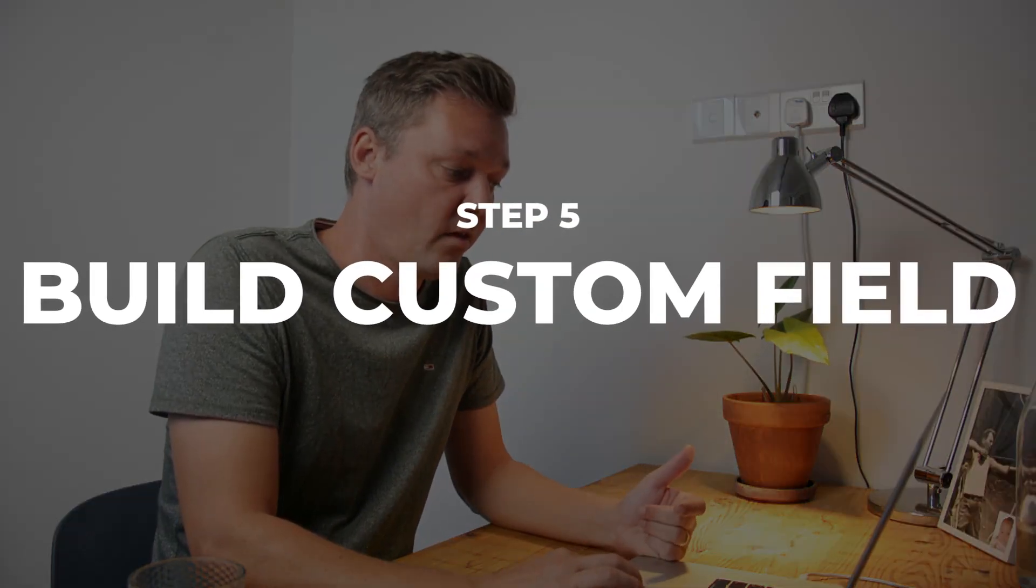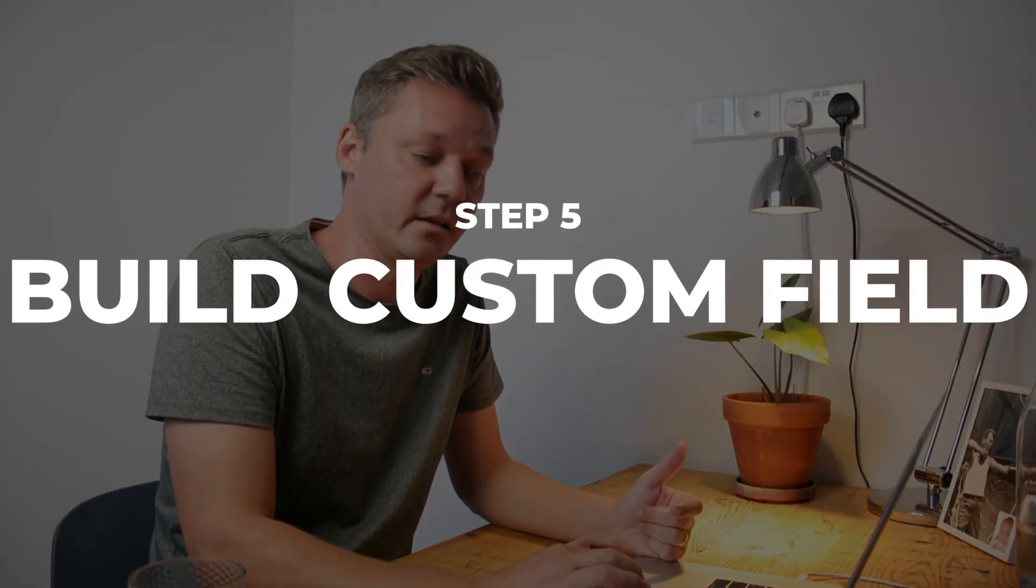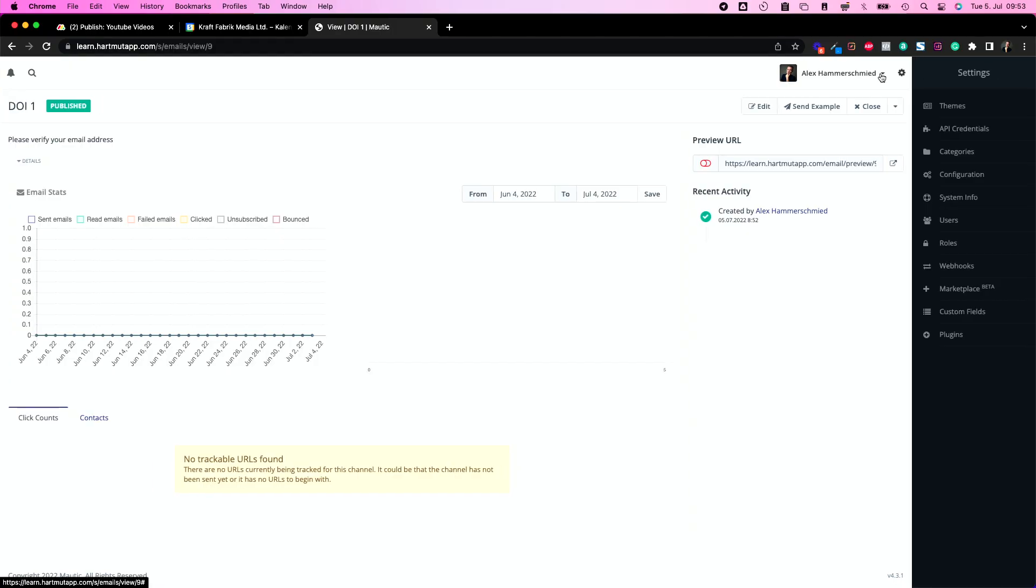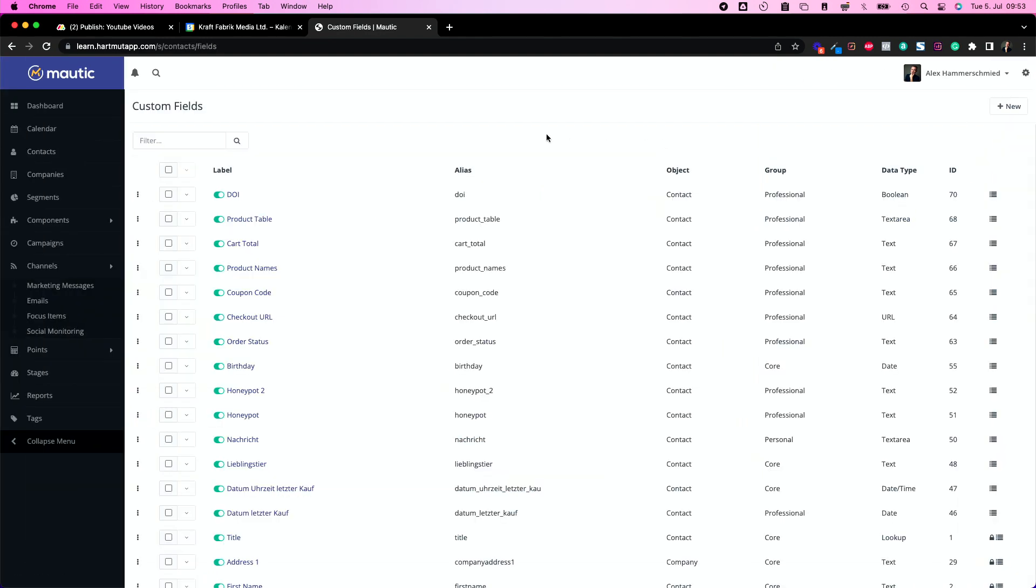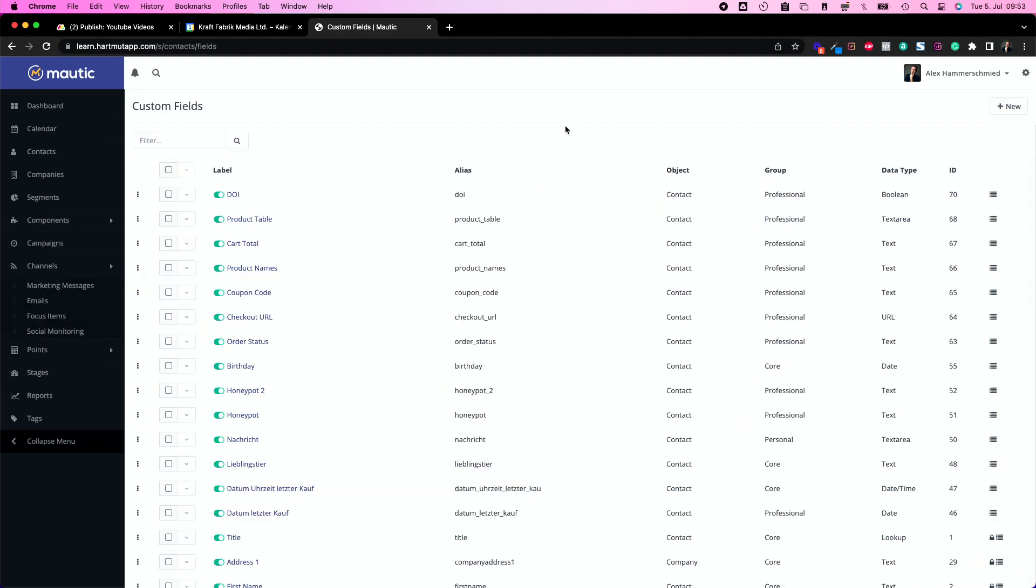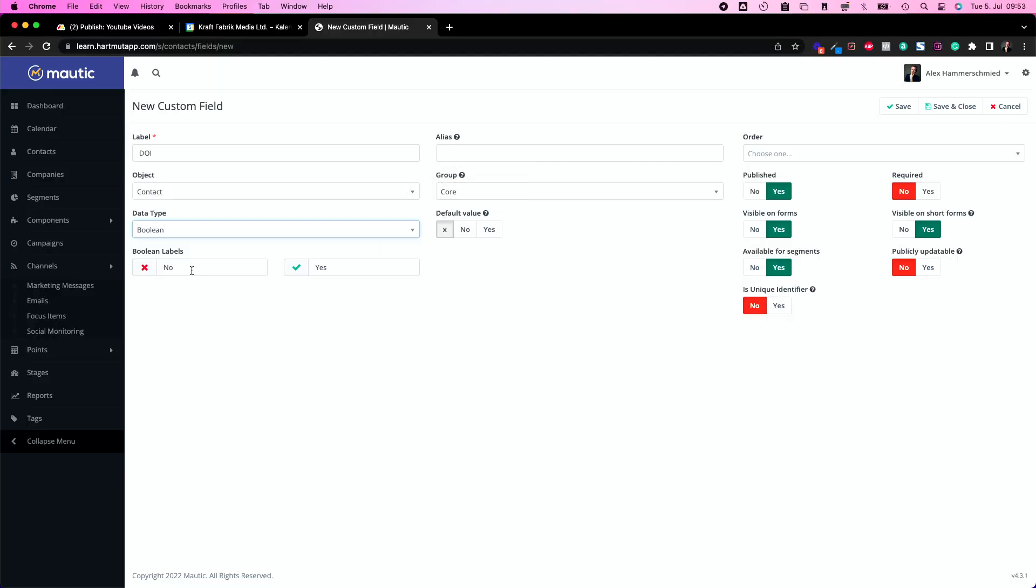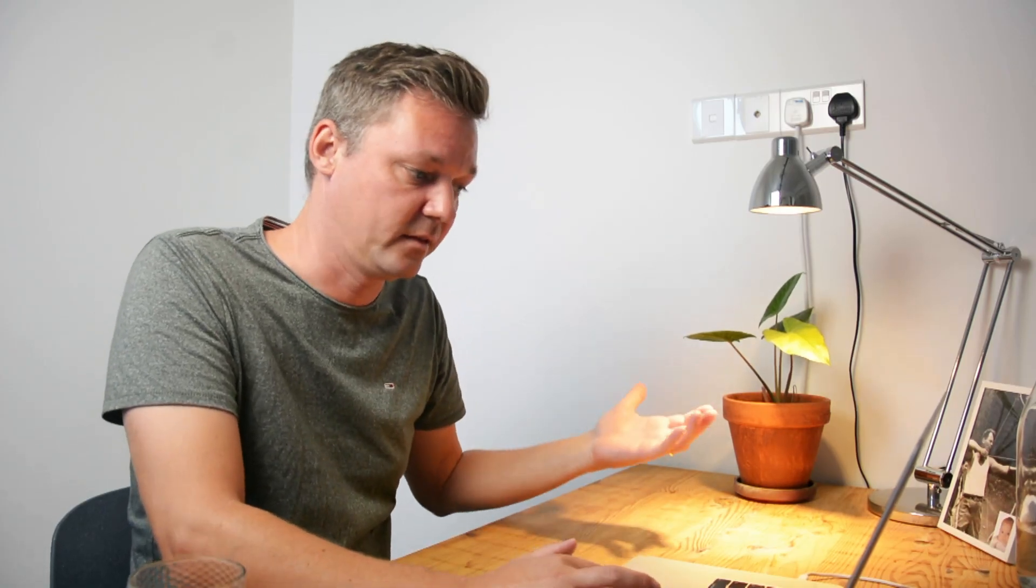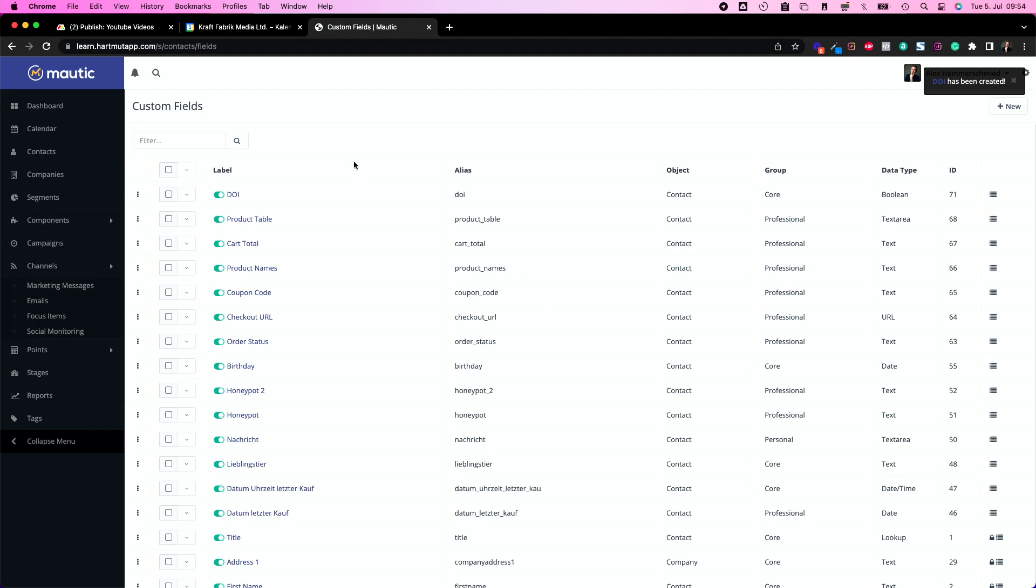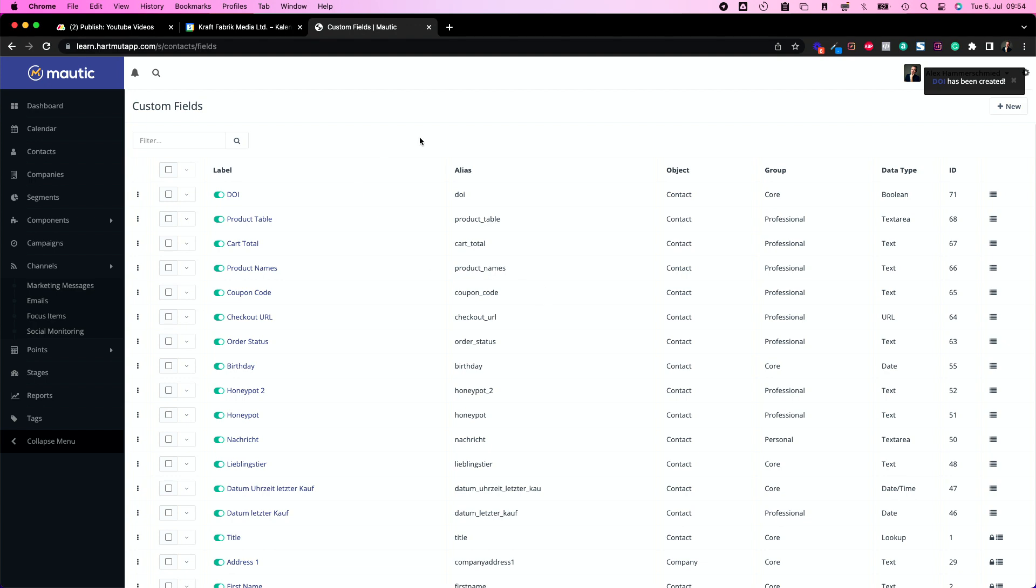The last thing we need in order to build our campaign is a custom field. Let's move to our custom fields, click the cogwheel on the top right side and move to custom fields. Let's click on new, call it doi, and it's going to be boolean. A boolean is a switch between on and off or yes and no. In this case we have yes and no, and the default value is no because people didn't opt in yet. We're going to save this and now we have everything we need in order to build our campaign.